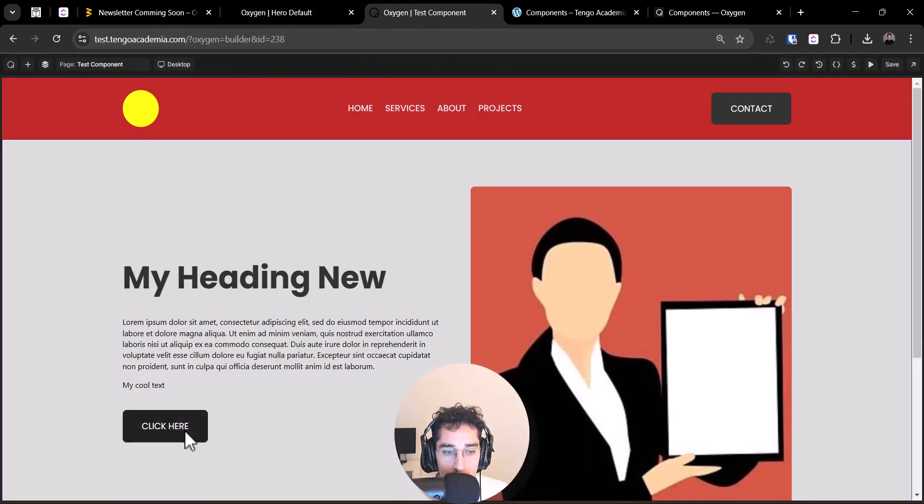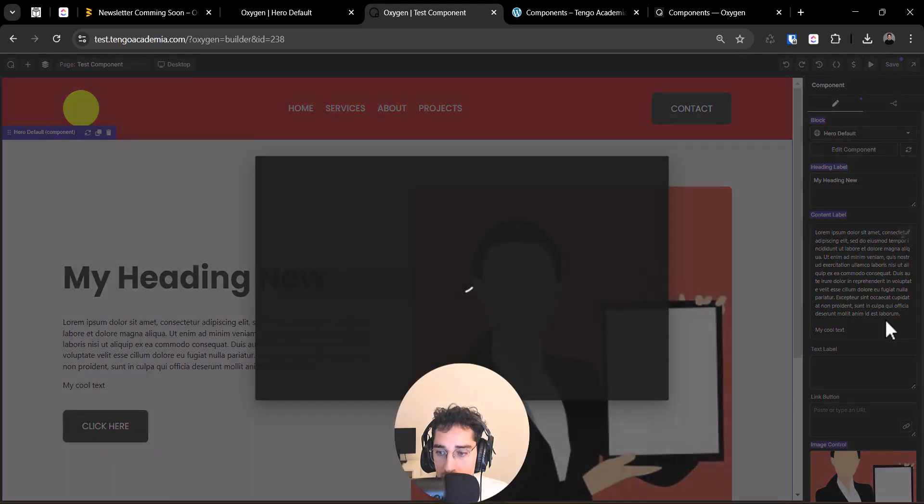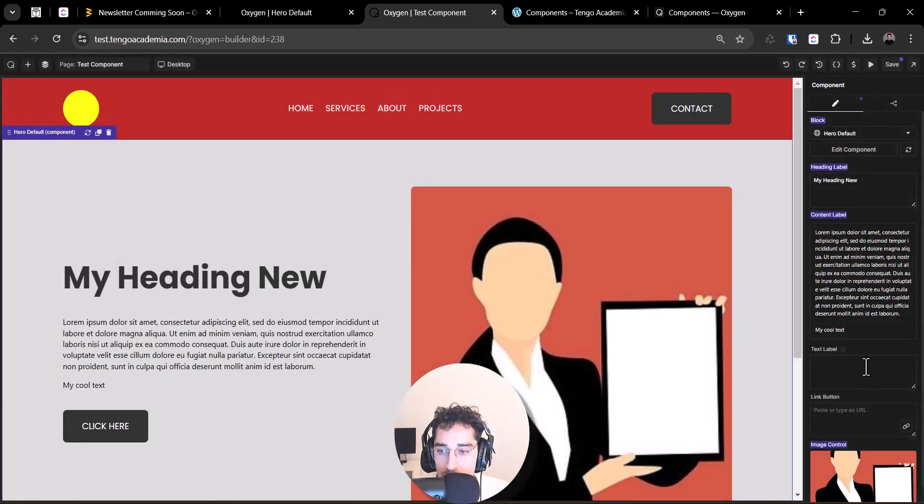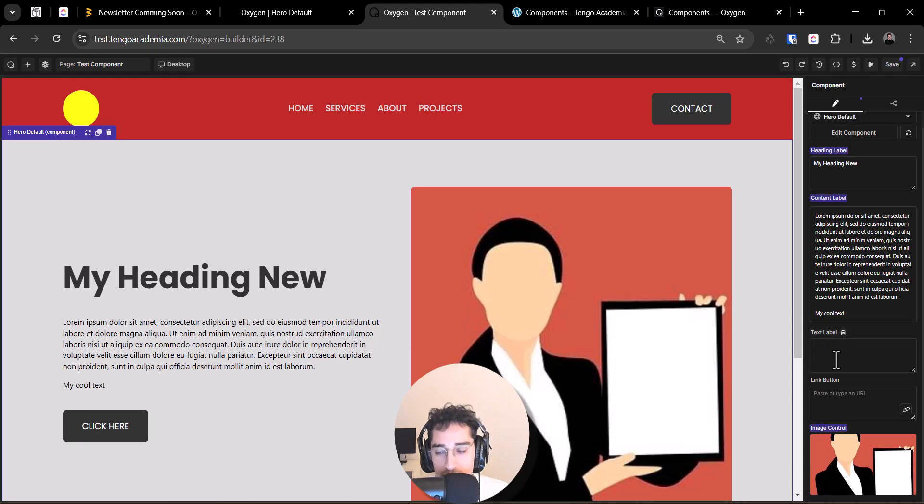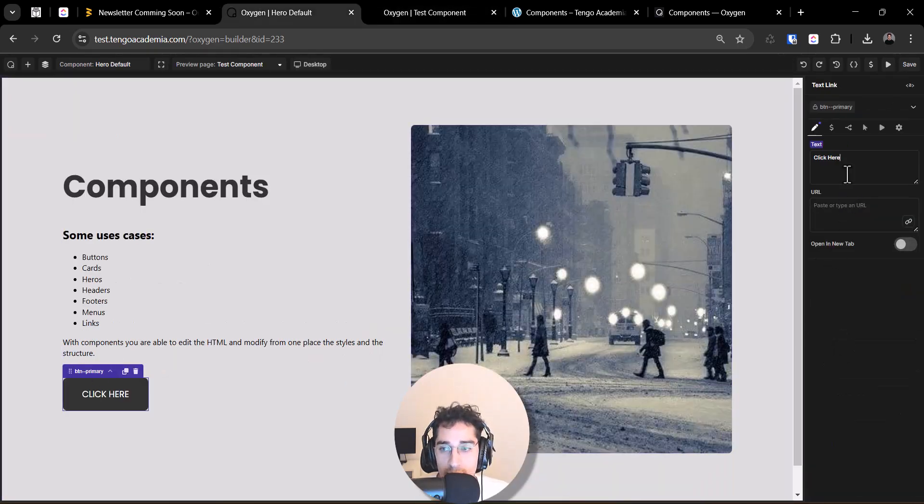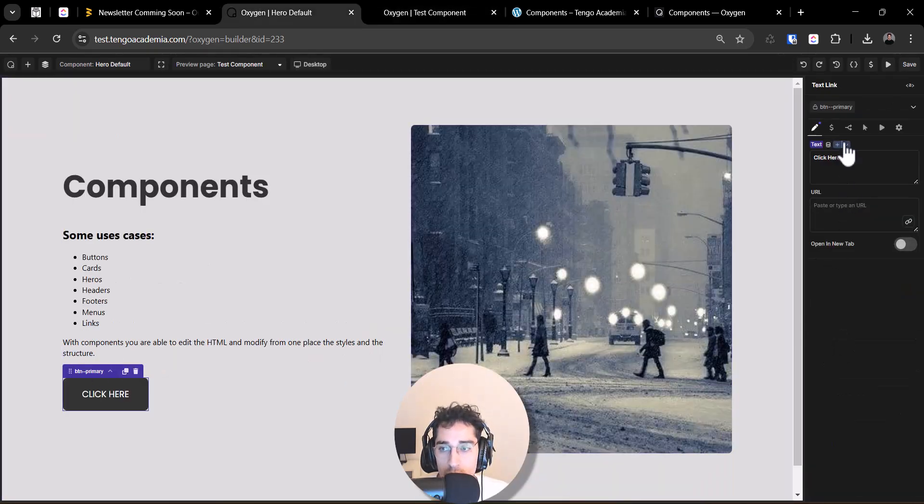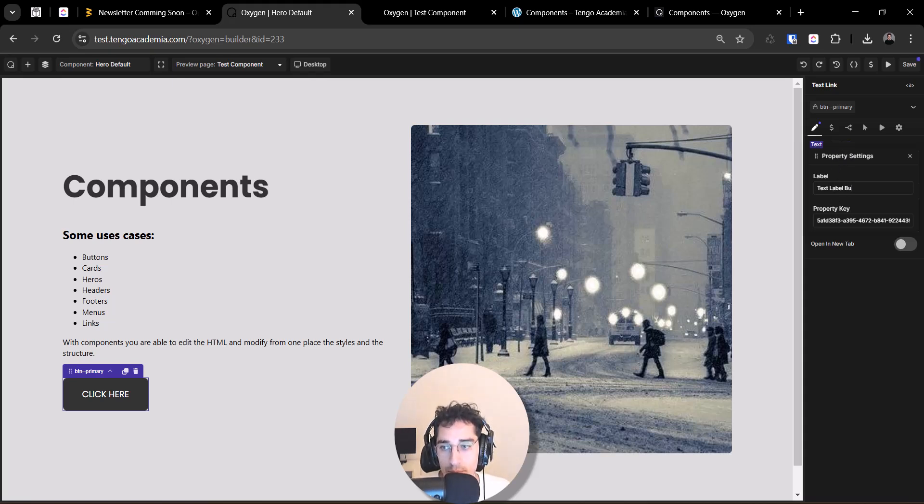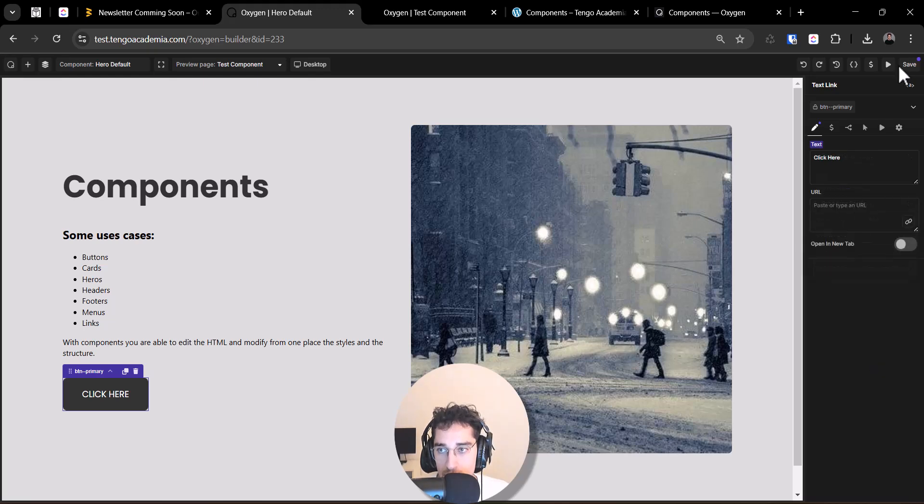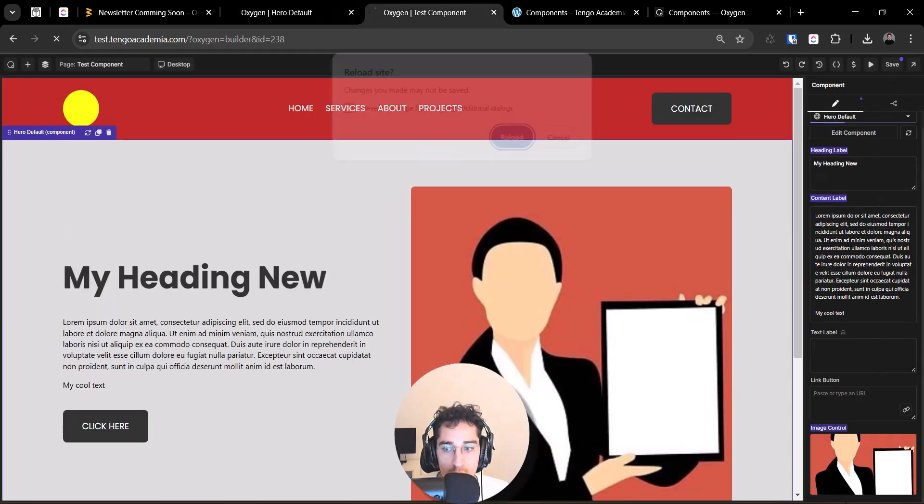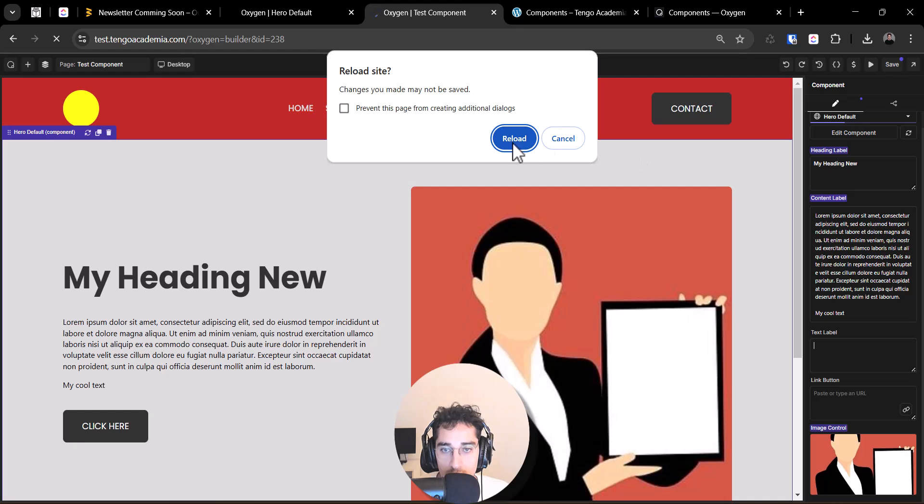Right now we have the capability to edit the component. For example, here on text editable, we could change the name to text editable button home. To have more sense on the future when one edit that.